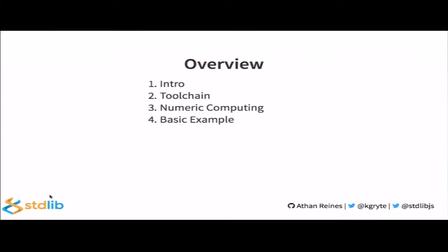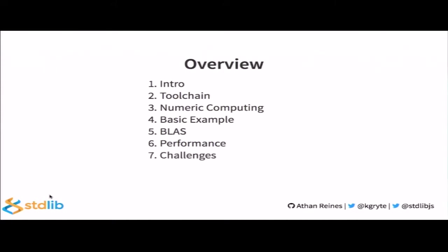So the talk overview is as follows. I'll give an intro to Node Native Add-ons for those not as familiar with the ecosystem and the tool chains. I'll introduce the tool chain for authoring native add-ons. I'll discuss native add-ons within the context of numeric computing. I'll walk through a basic example of how we compile them. I'll extend that basic example to working with low-level linear algebra libraries written in Fortran. I'll talk about performance of native add-ons, especially compared to native JavaScript implementations. I'll talk about some of the challenges we've faced writing native add-ons and how we've addressed those. Before concluding, I'll touch on NAPI, which provides compatibility across node versions. Then I'll offer some conclusions and point you to resources for getting started.